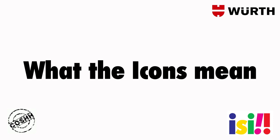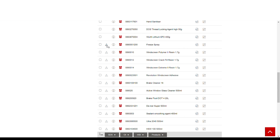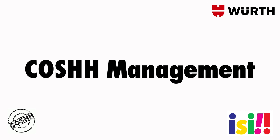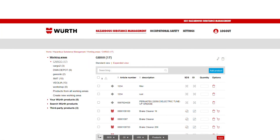What the icons mean. The triangular icon means that something has changed in the Safety Data Sheet since you last looked at it. The circular icon shows that this product is already contained in the working area that you are in. The COSH Management makes it really easy to add products, delete products, and save products for future reference or to order. To delete products, either select with the blue tick or click the delete item for each product. To save products for future reference or to order, click the shopping trolley icon.